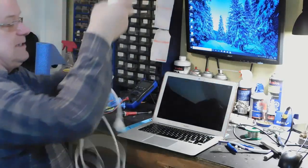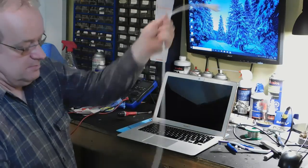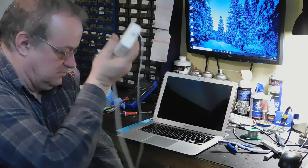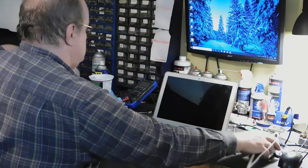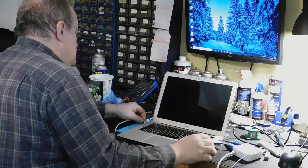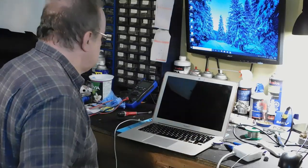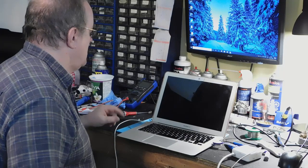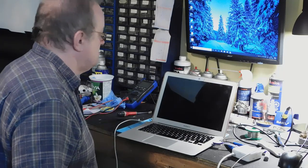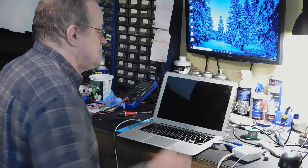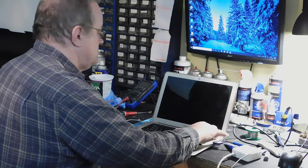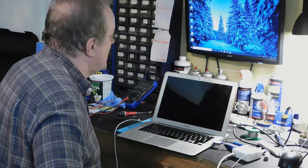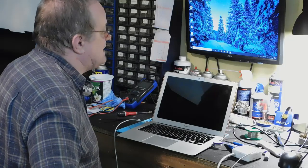Si je le branche pour le charger, ma lumière est verte. Là, il tombe sur la charge. Il ne veut rien savoir.